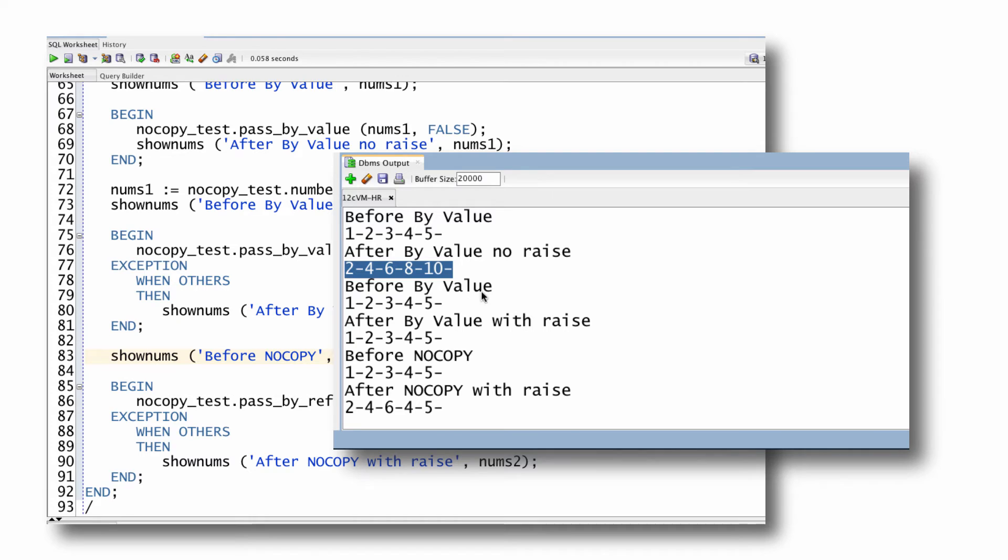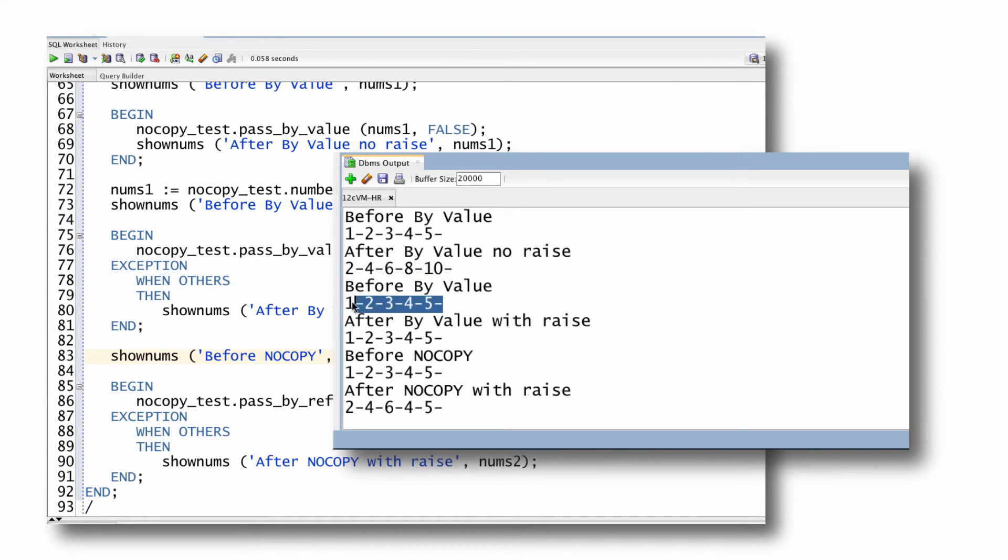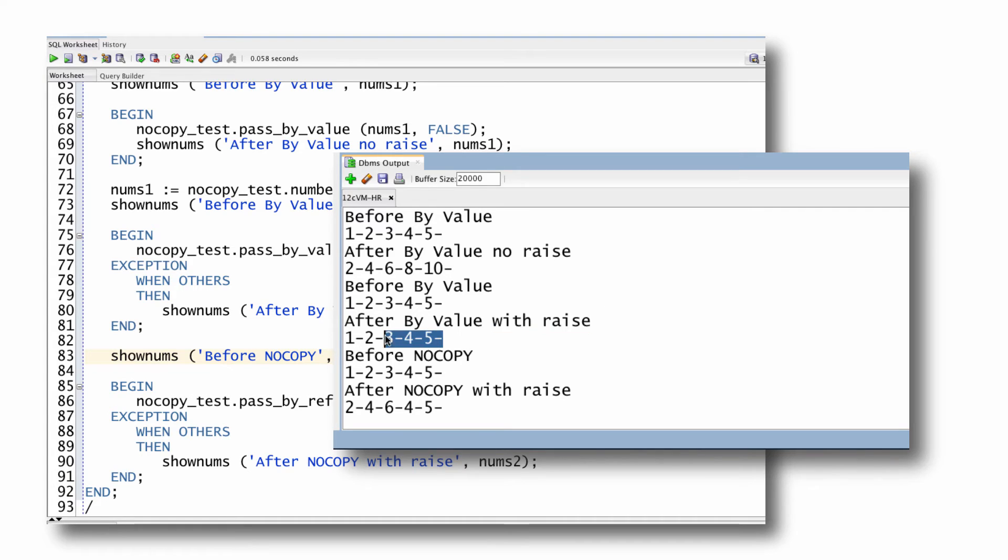Now I'll do it again. Before by value, one through five, I've reset the array. After by value with raise, look at that. It's all the same. One through five, nothing's been changed because those changes were in effect rolled back.